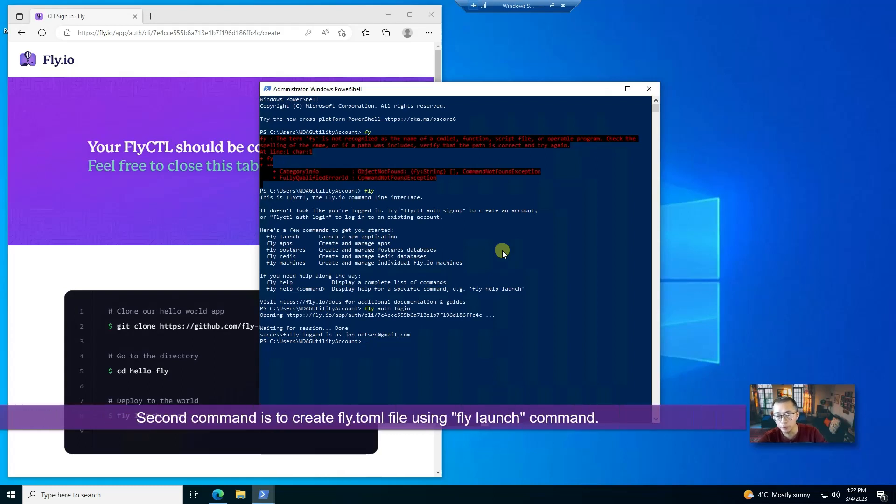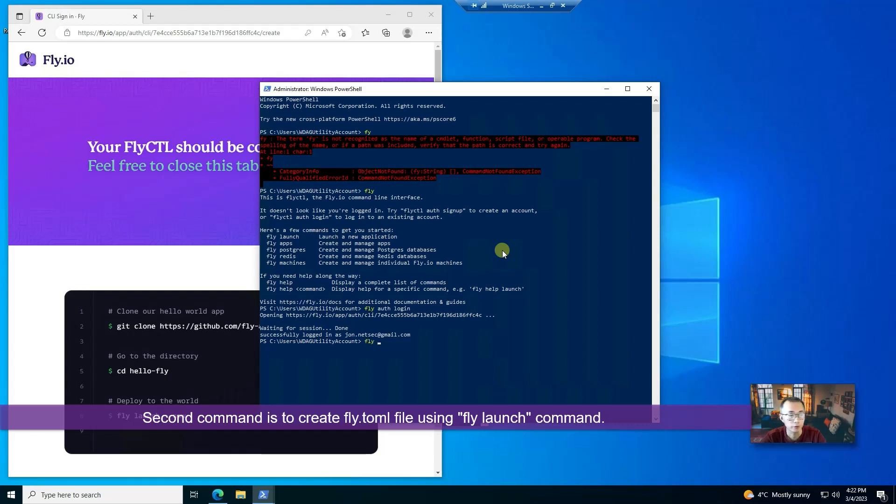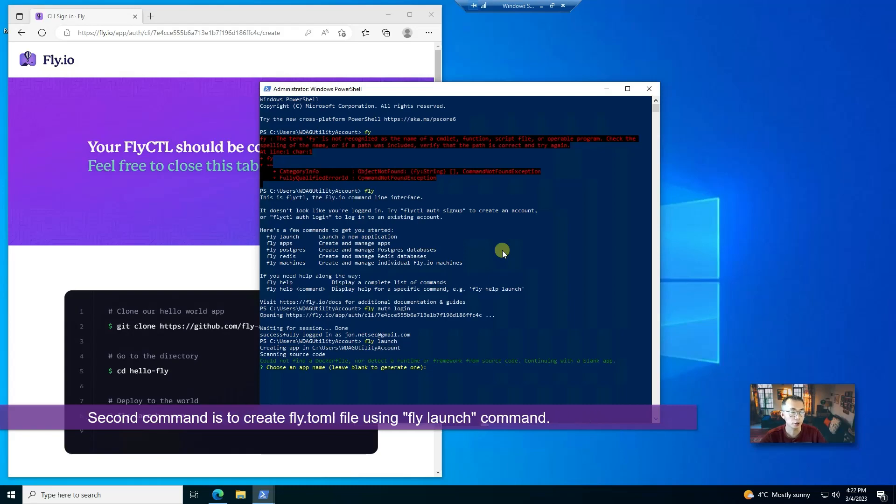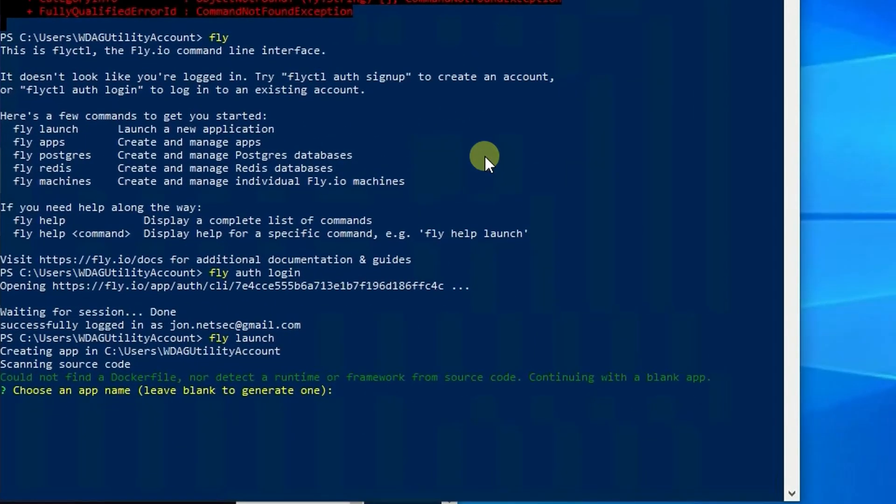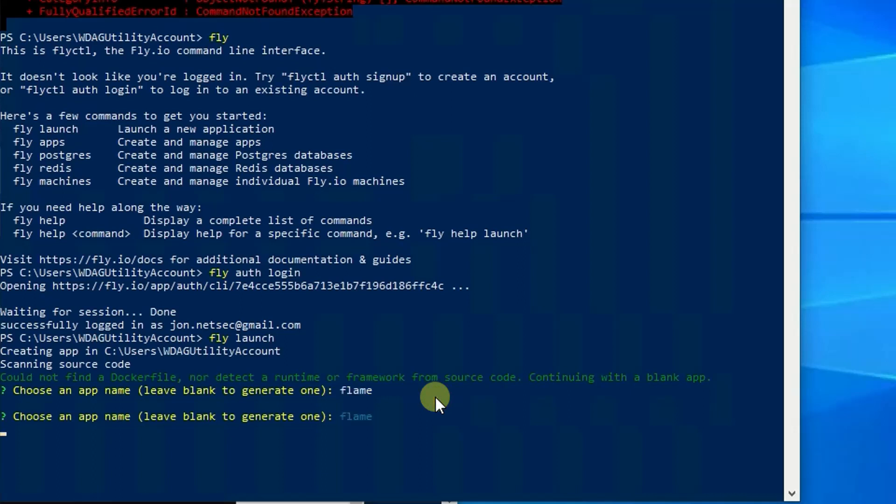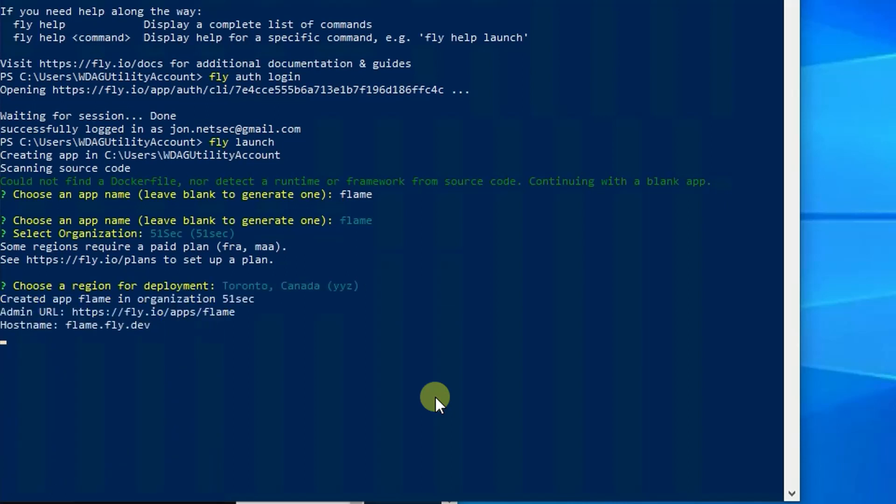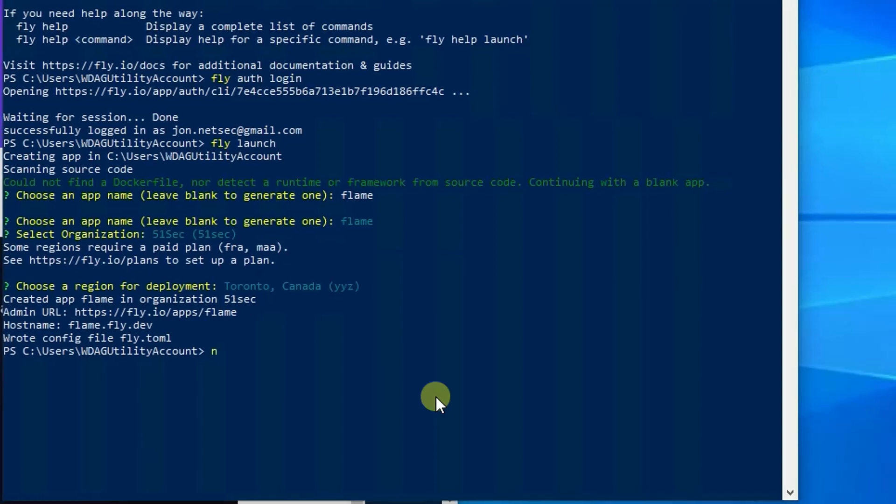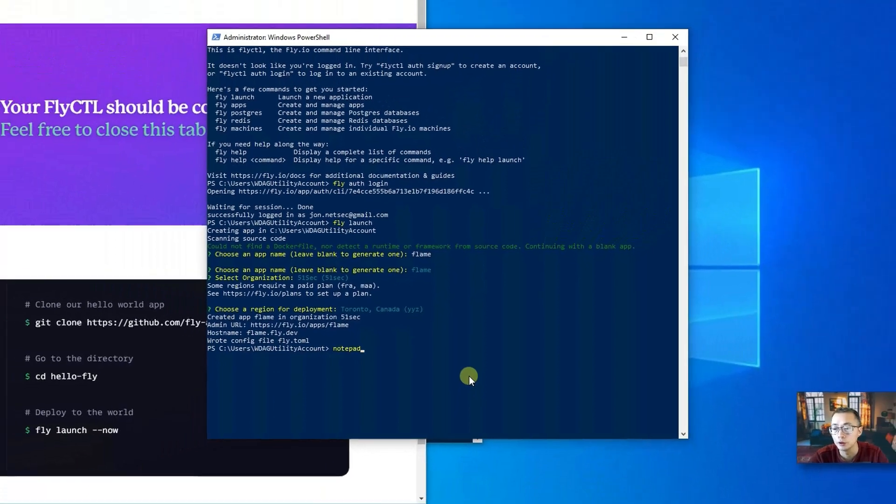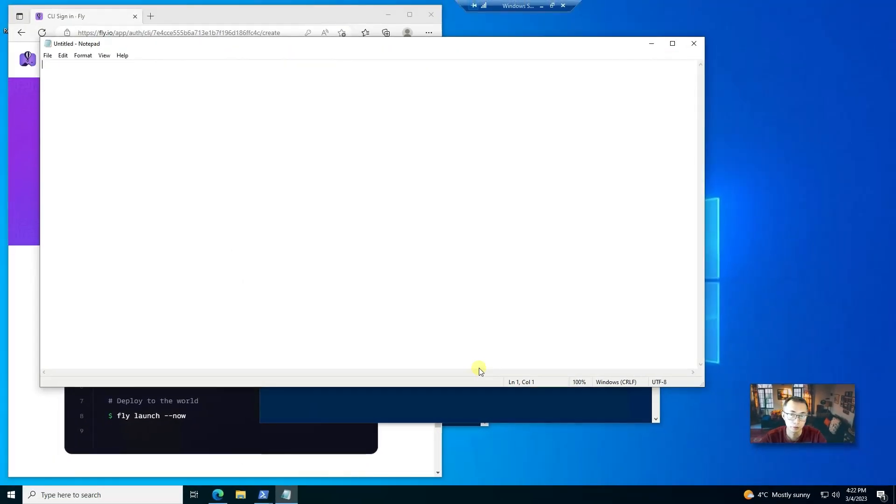The second command you're going to do is you're going to run fly launch. What you will do is you will just create the empty or template fly.toml file. So we're going to give a name. So this one we're going to give it the Flame, and which organization you should deploy to. So I'm deploying to 51sec. Which location, which server, you find the closest one data center for you. So Toronto is my location. So we have basically the fly.toml file and then what you will do is you're going to add it.